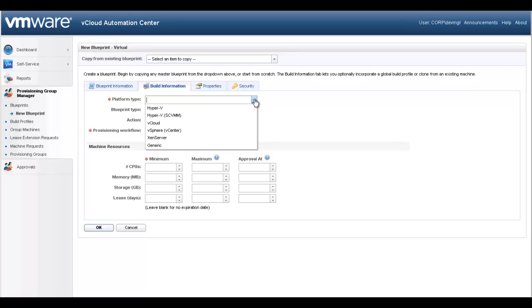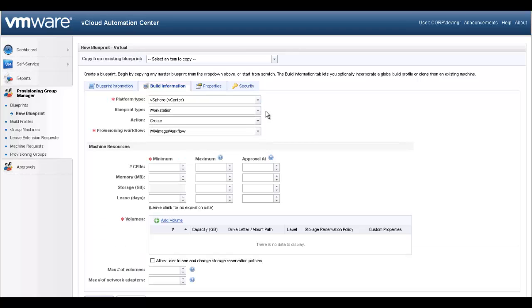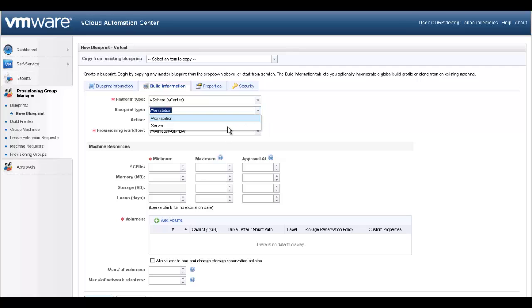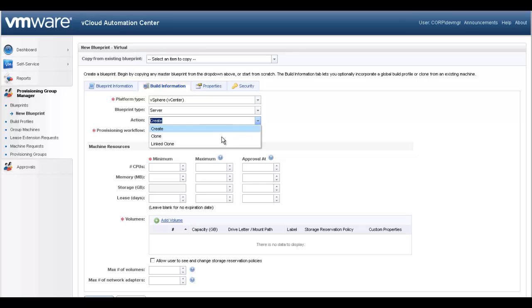there are quite a few other choices for managing your virtual environment. Blueprint type is where you will specify if this is a server or desktop request. The action describes the type of provisioning that will be performed. We will choose cloning for our request.